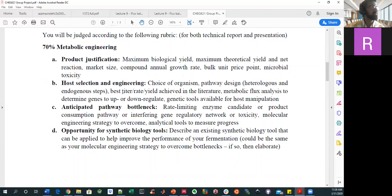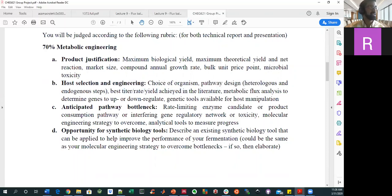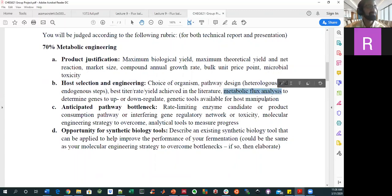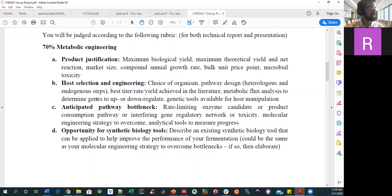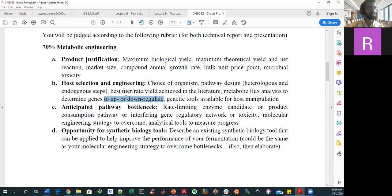Has your product been made in the literature in general, or in that organism? And if so, what was the pathway to get there? Can you, related to today's and next time's topic, think about some kind of flux analysis, or propose what one might do to determine what genes need to be modified in order to increase flux towards that product?